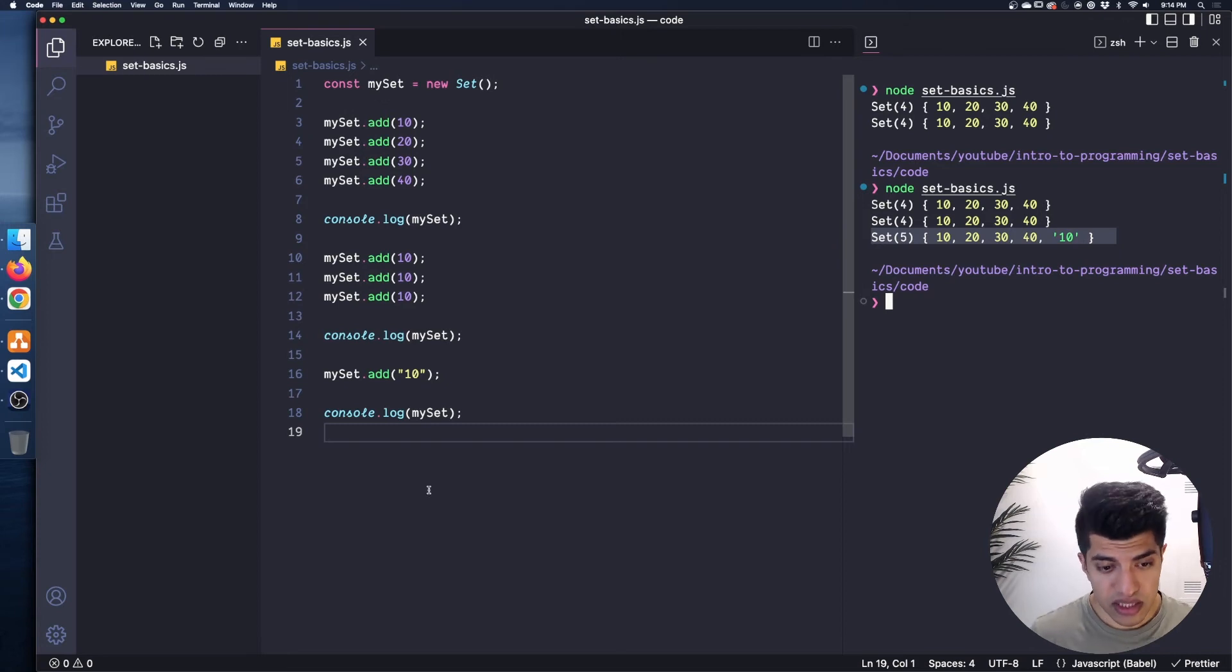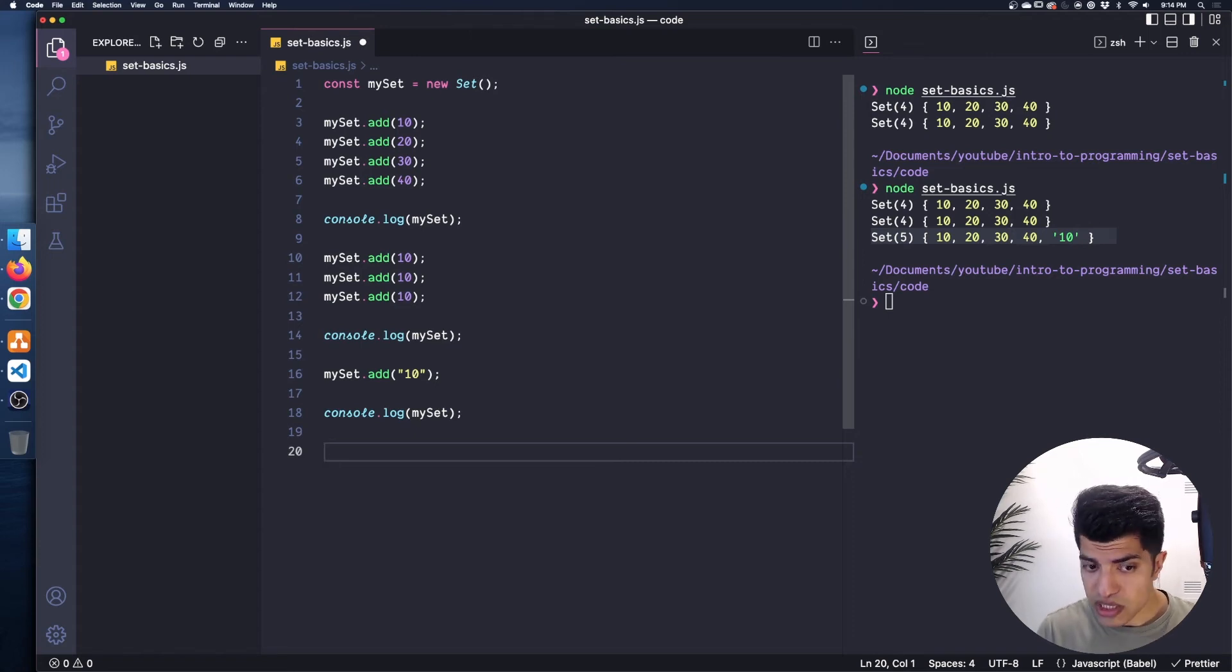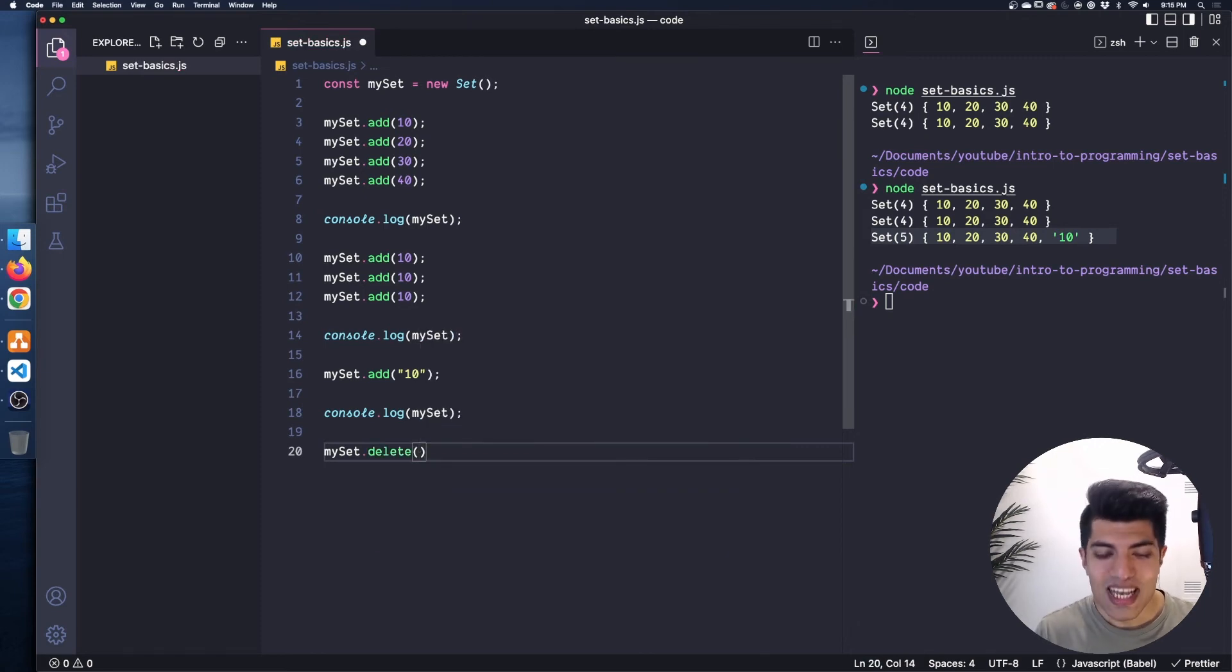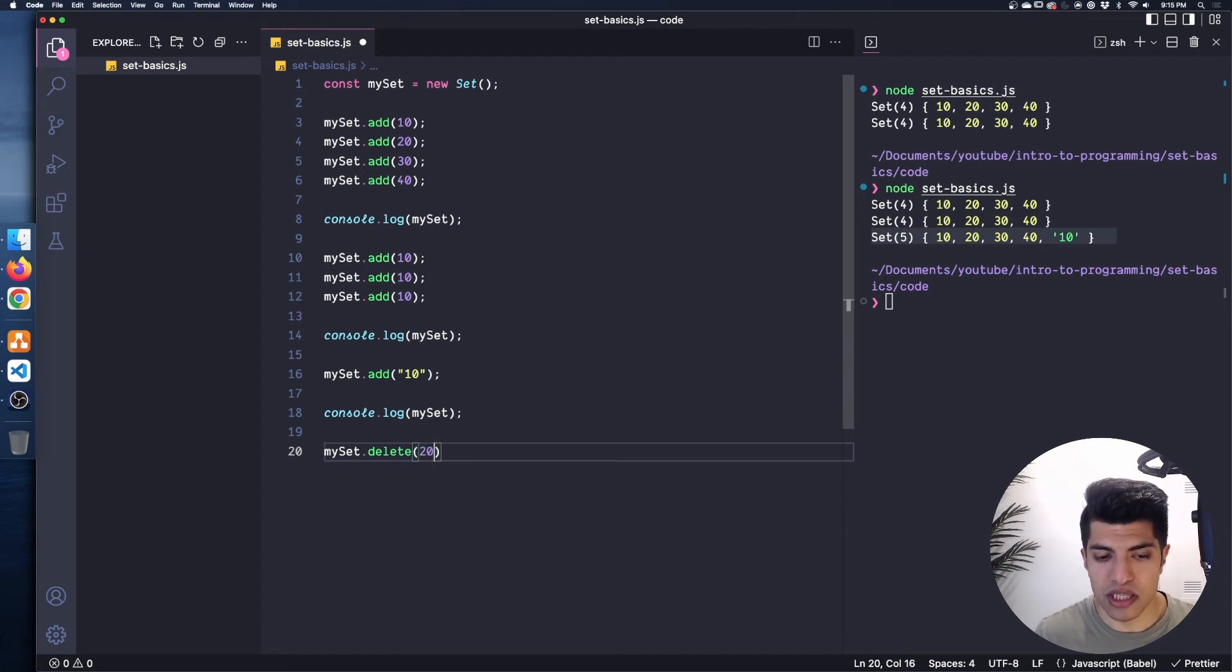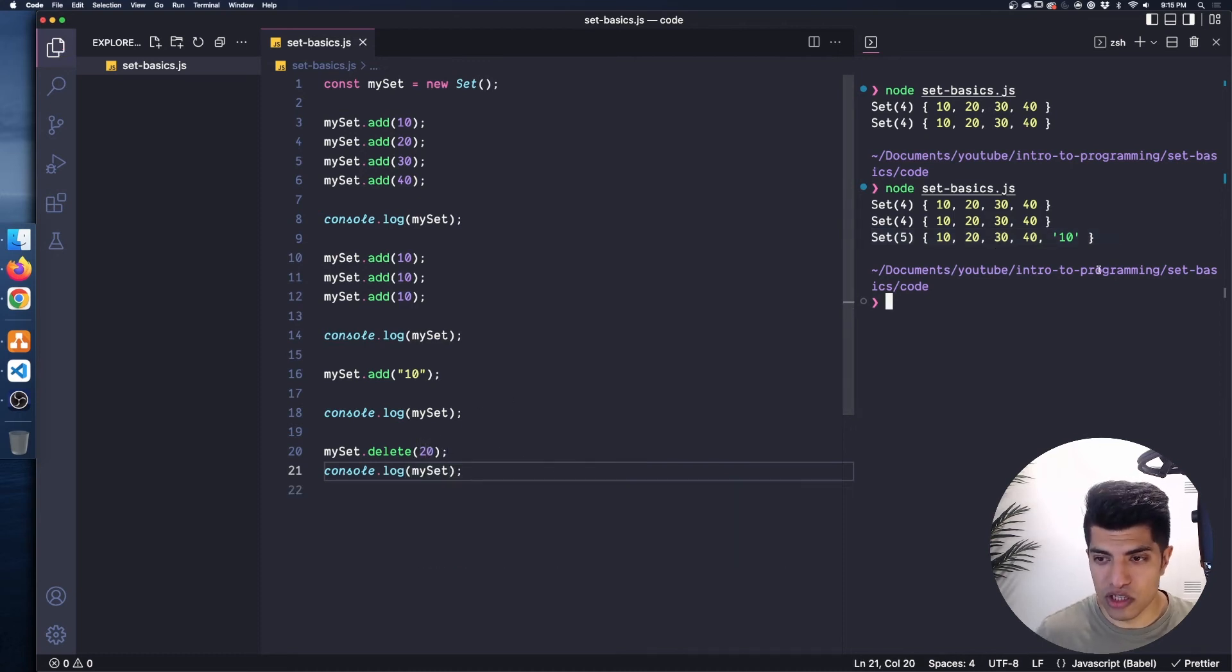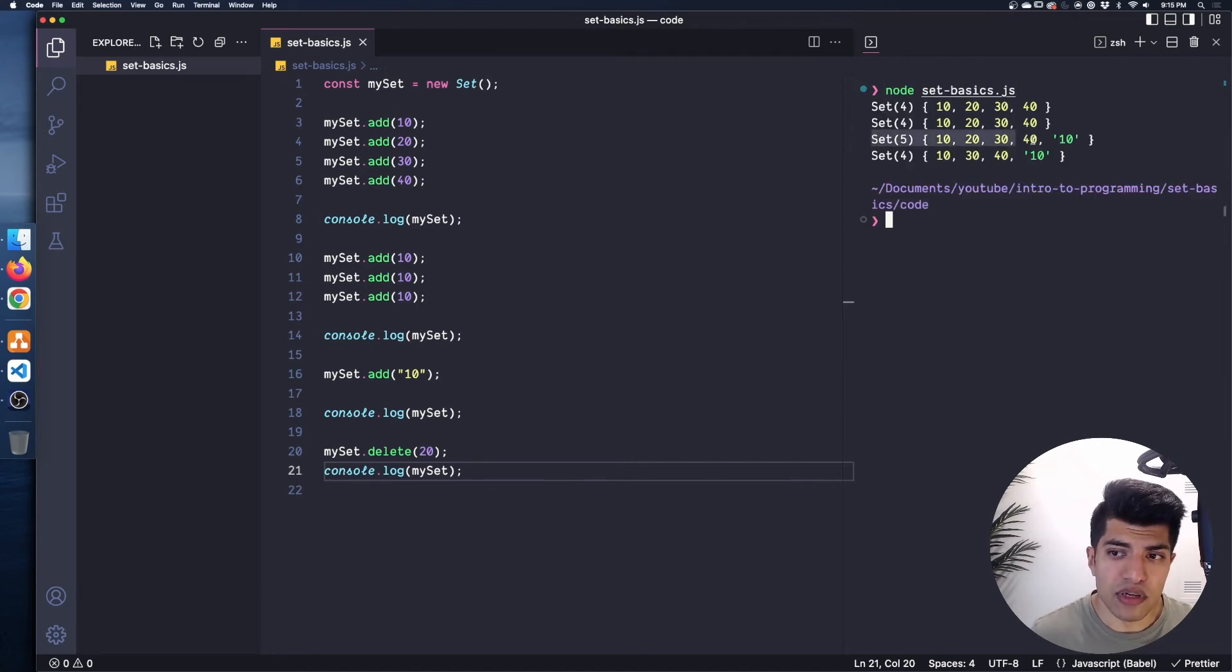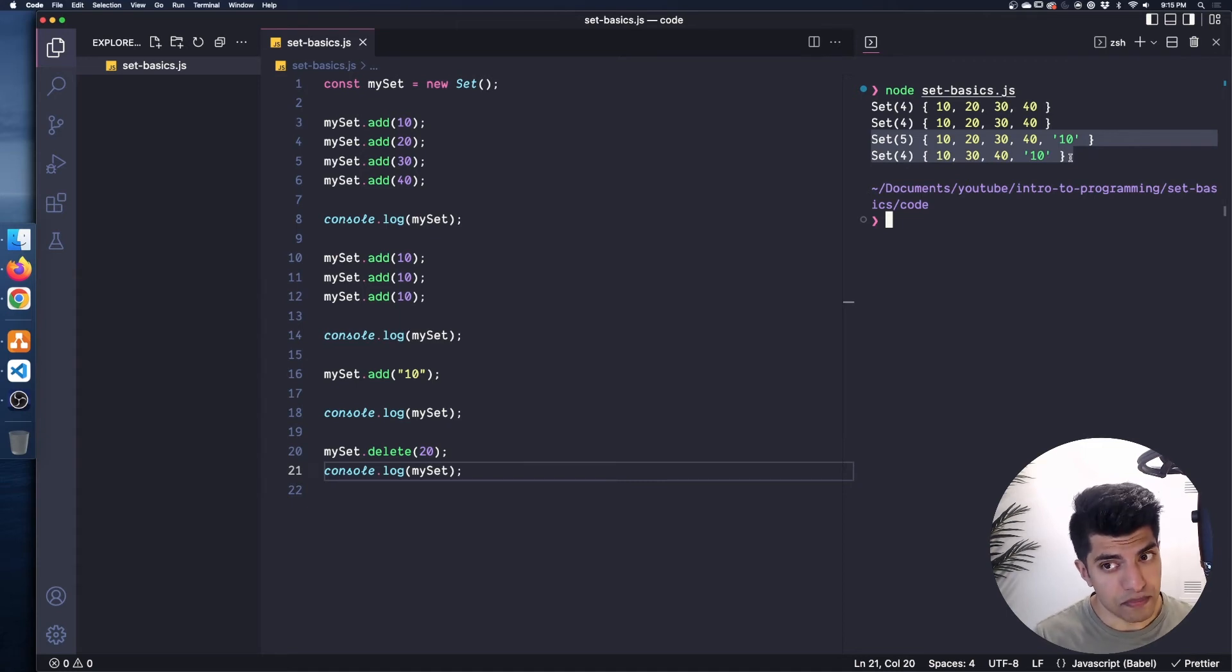The next thing that I want to see is how do we delete something from this set? That one's pretty easy, we can do mySet.delete. Surprise, surprise. And here we just give it the value that we want to delete. So let's say I want to delete the number 20 from the set. I'm going to console.log out mySet again. I'm going to have quite a lot of logs here. But I think it should be okay, because these are all on one line. And here you can see that we have 20 in this set right here. And then we delete 20. And then down here, we no longer have 20 in the set. And the size also is adjusted to be four.